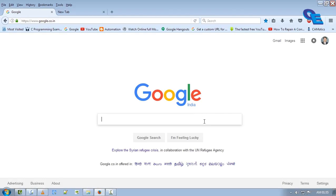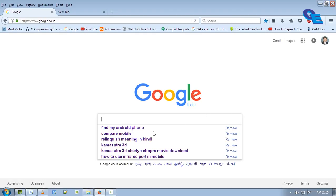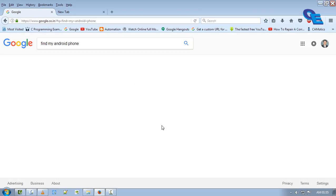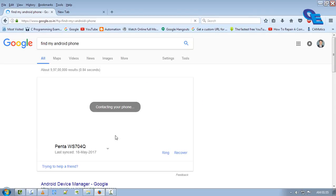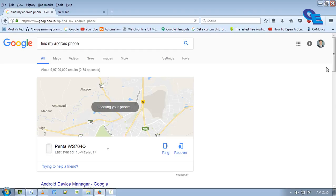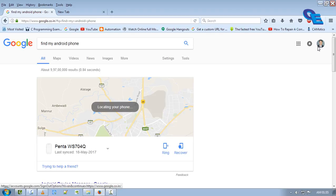Now search 'find my Android phone' in Google. It will take you directly to the location, because you are using the same email ID for registering the Google app in your smartphone also.